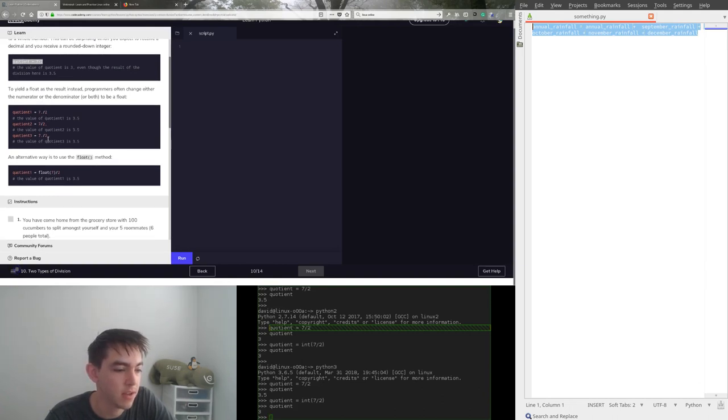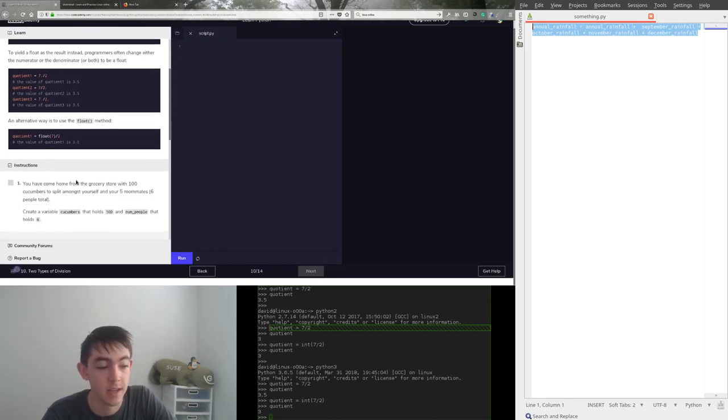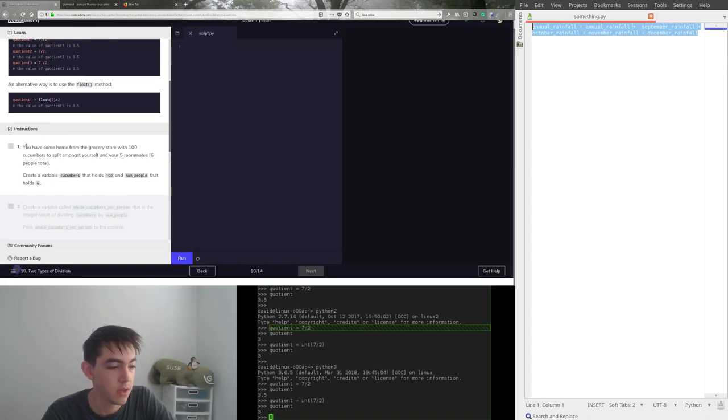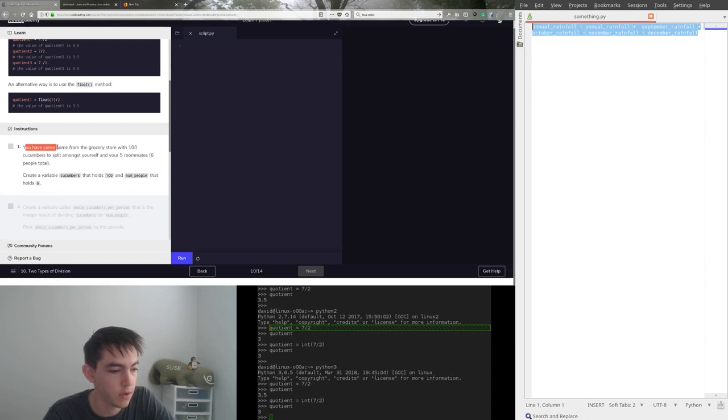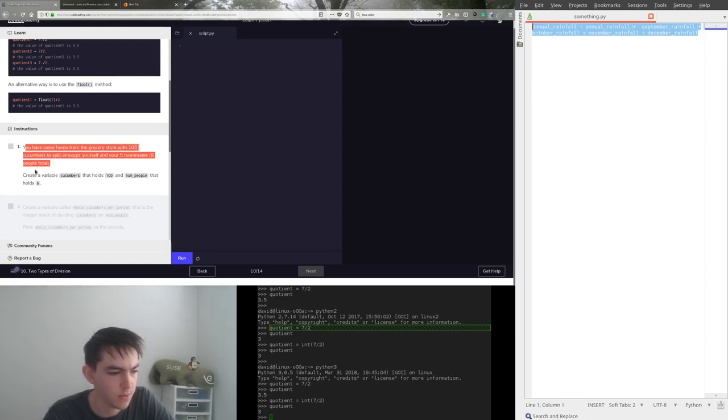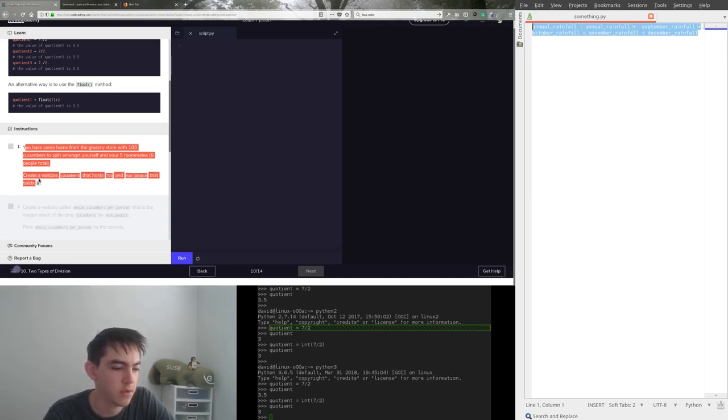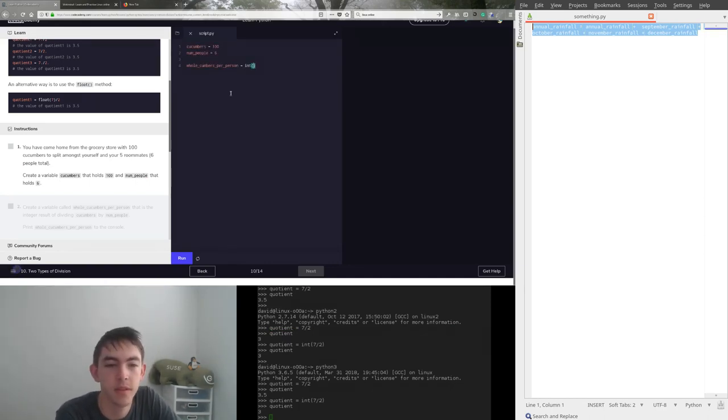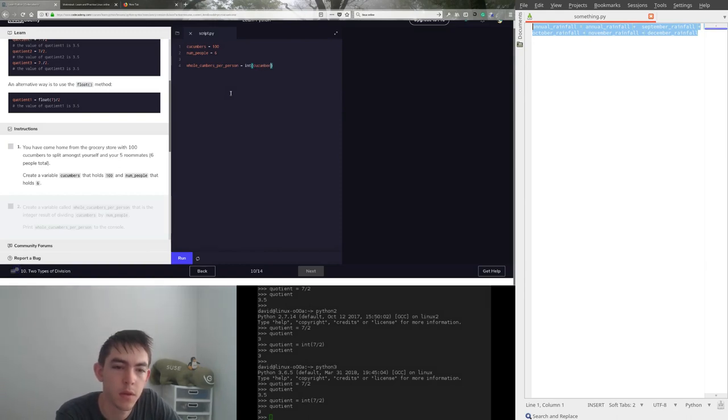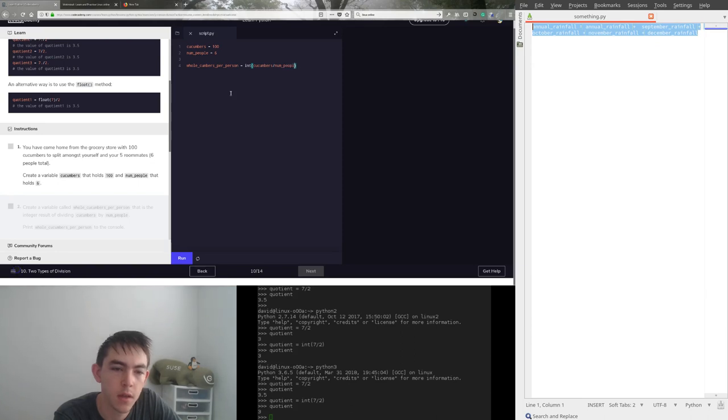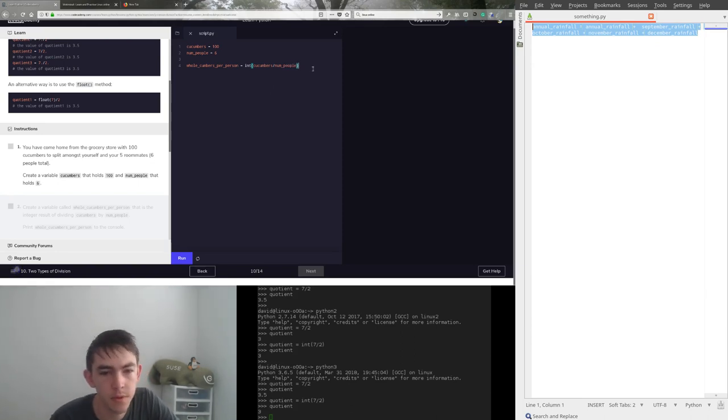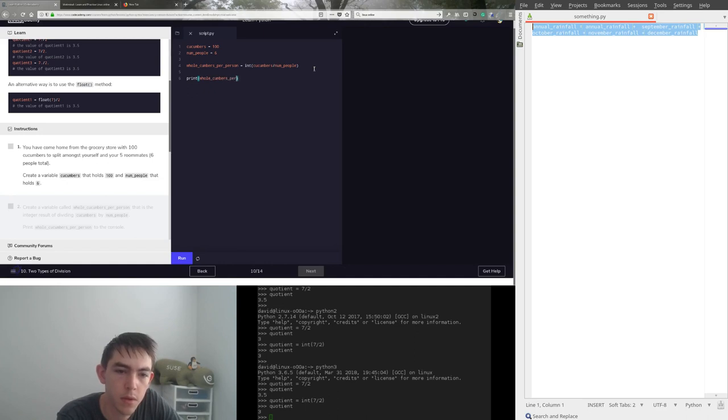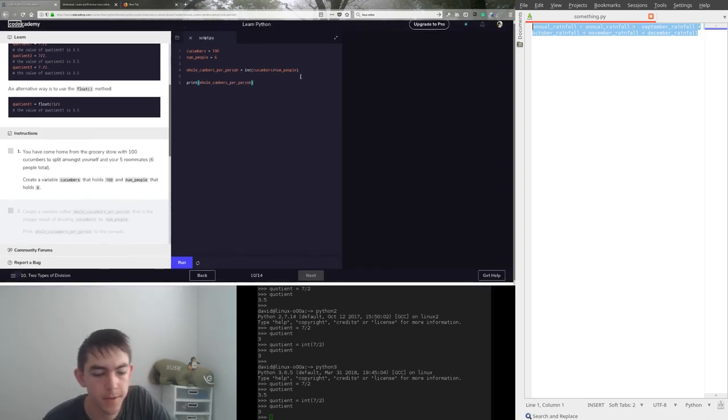Giving you a couple more rundowns of how to typecast. Make it a float so that it comes out. Yep, yep, yep. Okay, so. You have come home from the grocery stores with 100 cucumbers to split amongst yourself and 5 roommates. 6 people total. Create a variable called cucumbers with 100 people. Hold 6. Okay. So, we're just going to do it with Python 3 method. Cucumbers divided by number of people. And we'll print that out. Print.